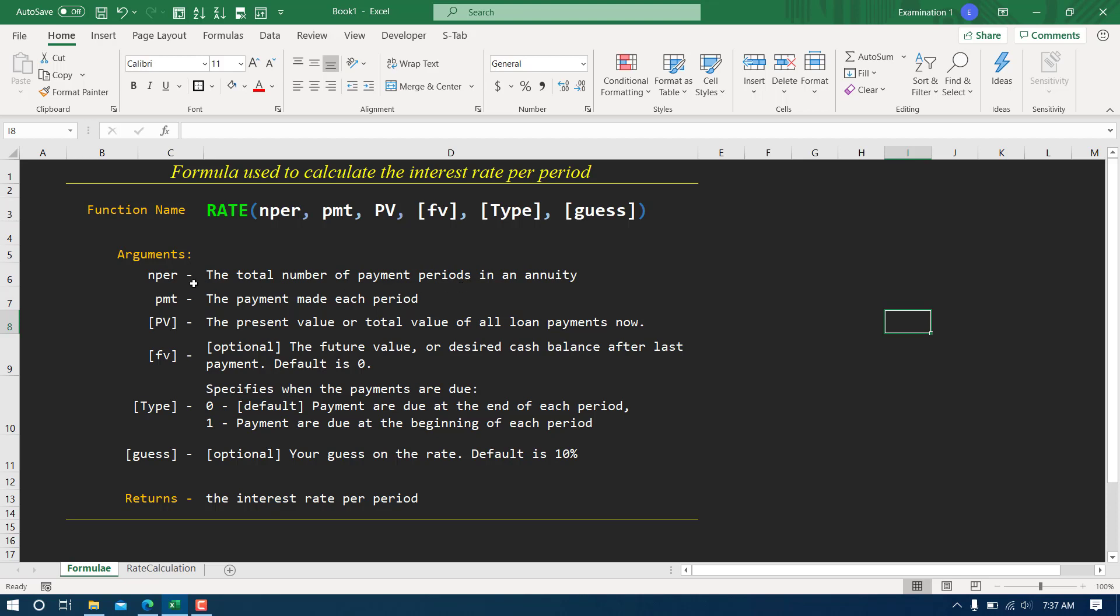The second one is PMT. PMT is the payment made each period. For example, if you're planning to take some loan then of course you'll have to give some certain EMI, so that value is what we call PMT. PV is the present value or the total value of all loan payments now, the one you're going to borrow.